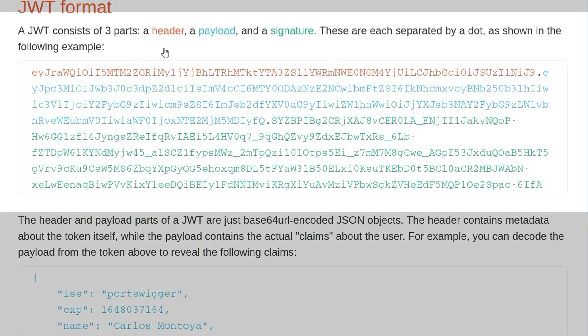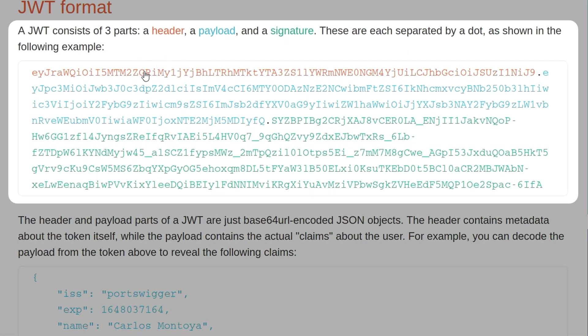So here we have an example JWT and it's color-coded to show its three parts, which are the header, the payload, and the signature, which are each separated by one of these dots.